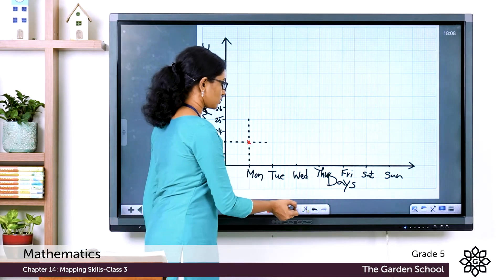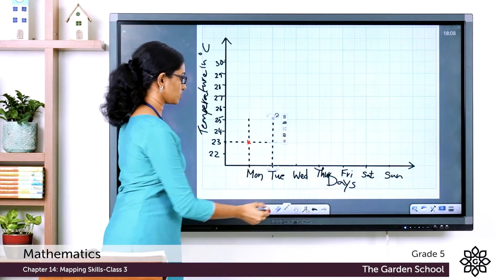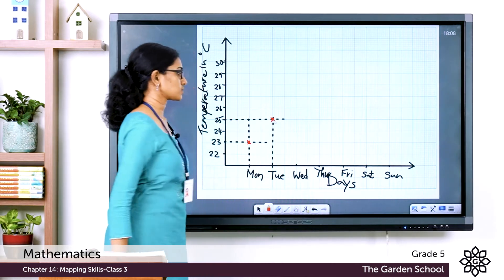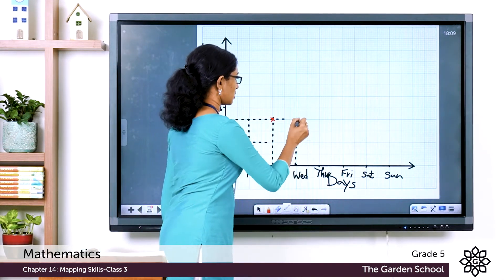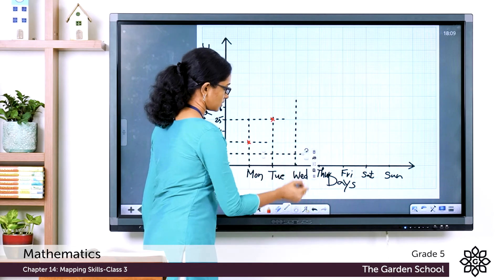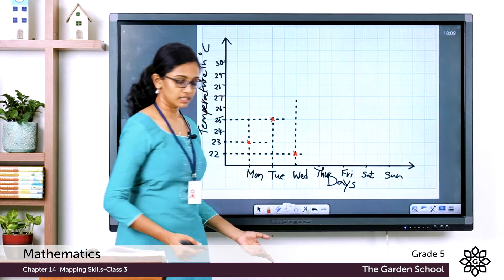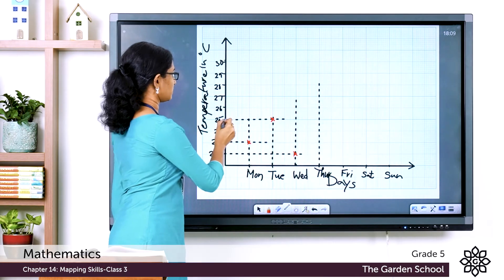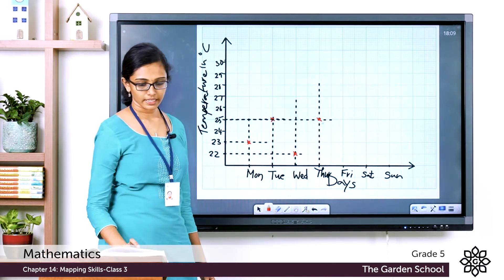On Wednesday the temperature is 22 degrees Celsius. Draw a dotted line from Wednesday and a dotted line from 22, and mark the point where they meet — make sure you use your ruler. On Thursday the temperature is 25 degrees, so draw a dotted line from Thursday and from 25, marking the intersection point. On Friday the temperature is 27 degrees — draw the dotted lines and mark that point.